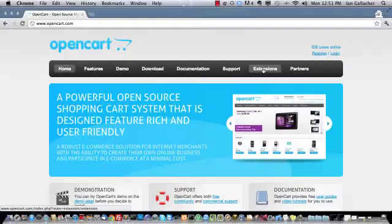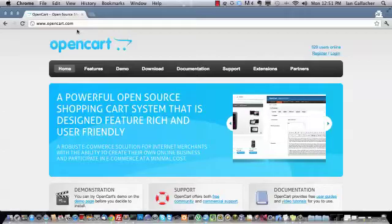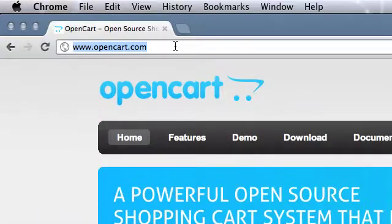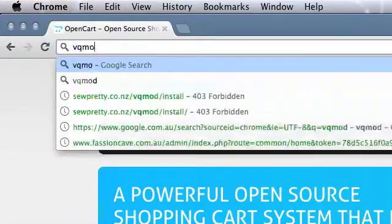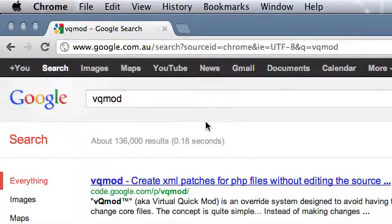Hi, I'm going to explain how to quickly install the VQMod extension for OpenCart. We first need to go to the VQMod website.